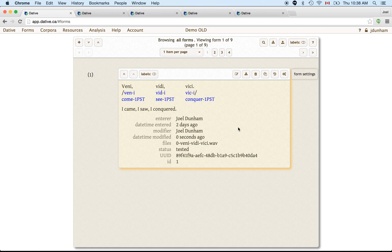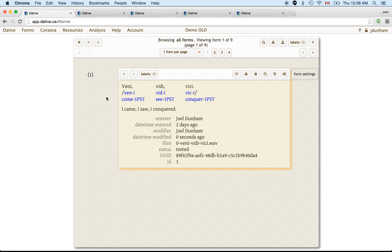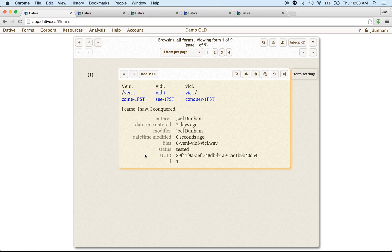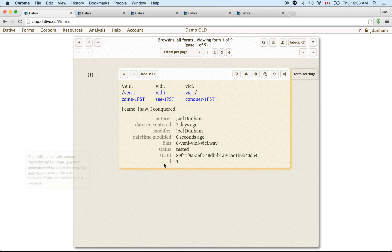And the first one is the form, which we see here. And a form represents a sentence like this one, or it could represent a word or just a single morpheme. And we see it has a bunch of metadata at the bottom, like who entered it, when was it entered, and then it has other data like files associated to it and identifiers.